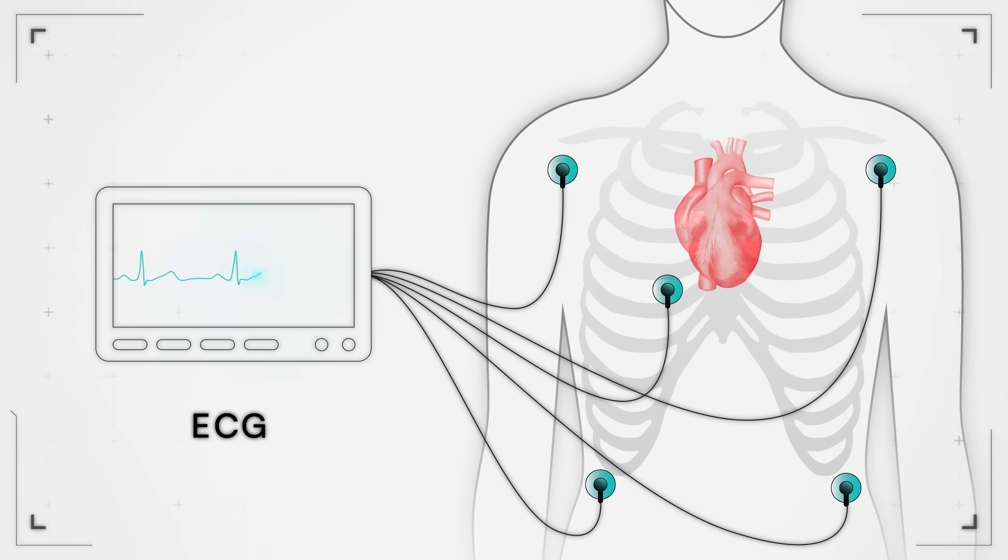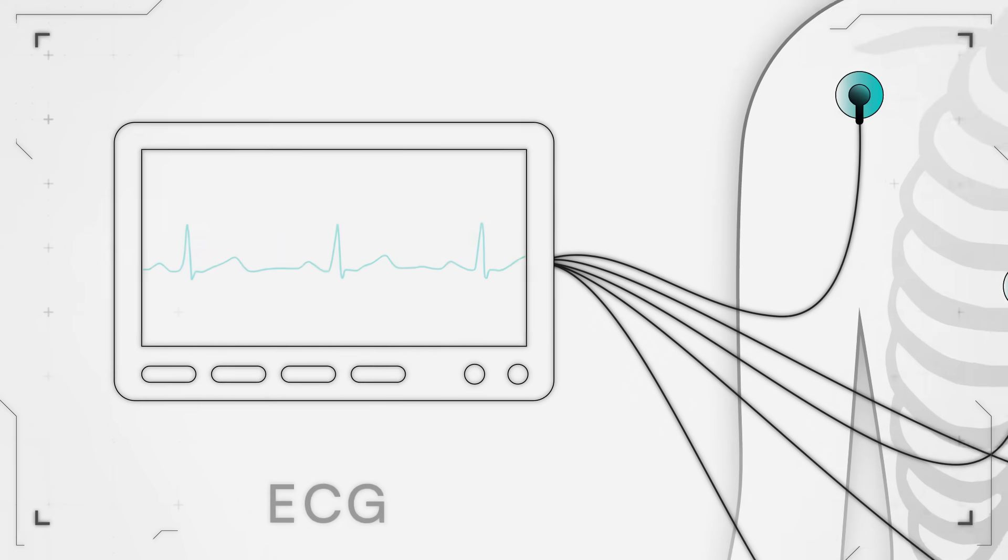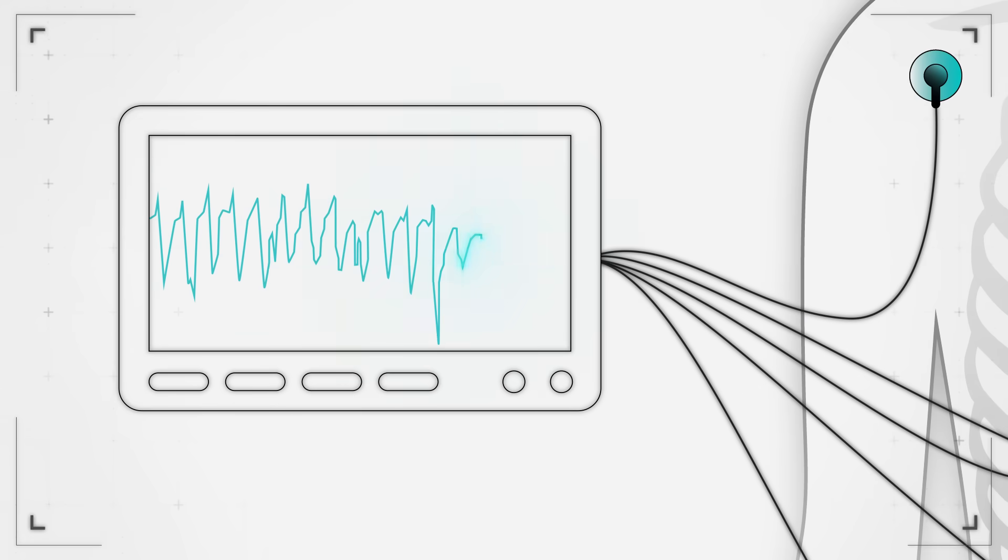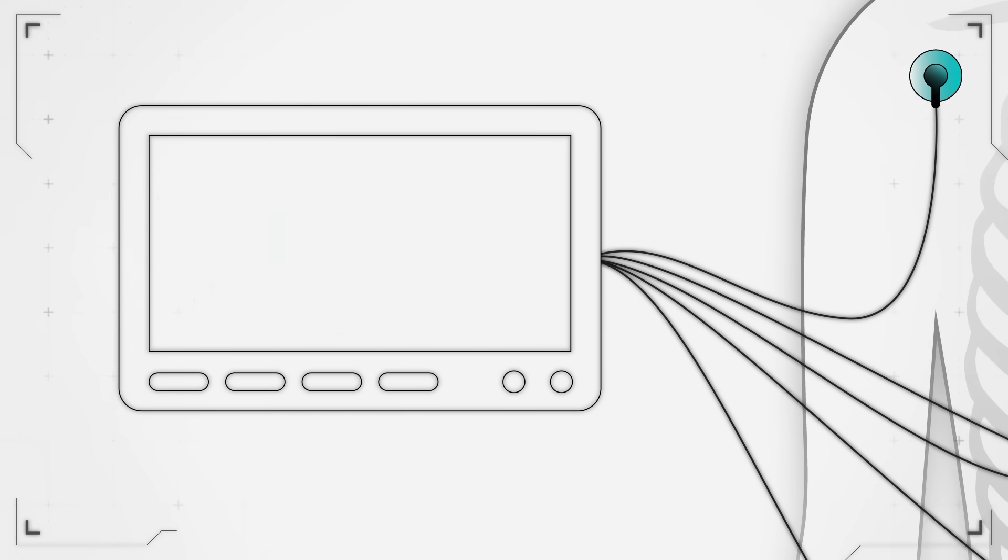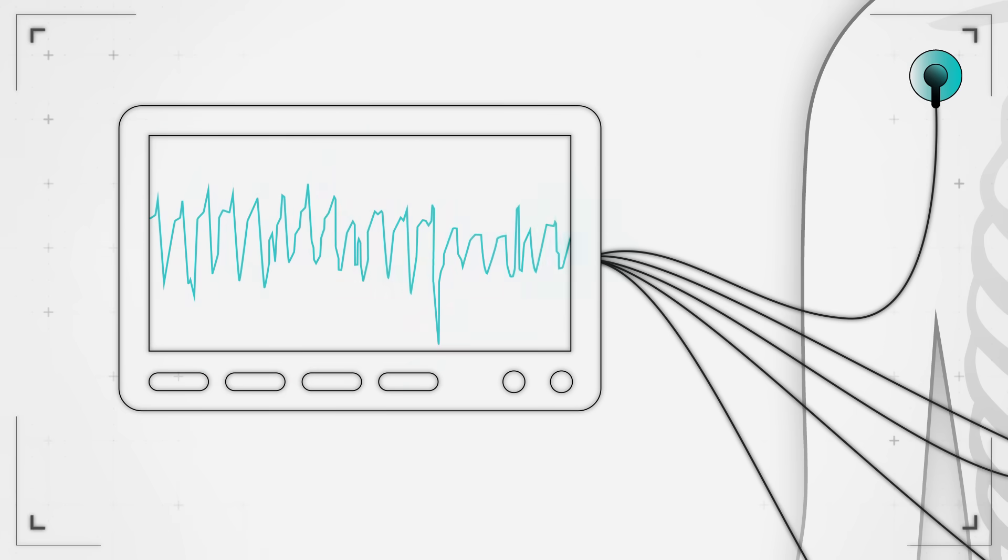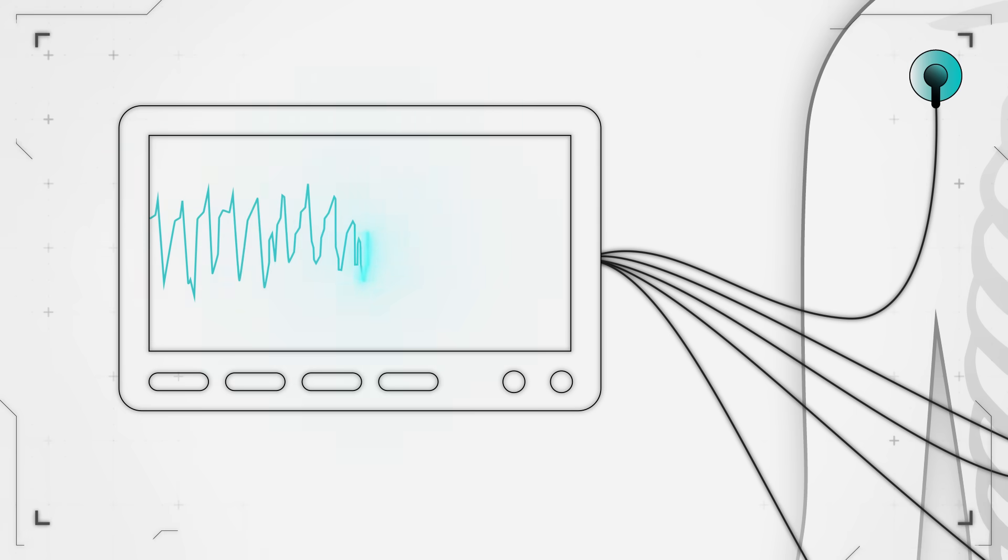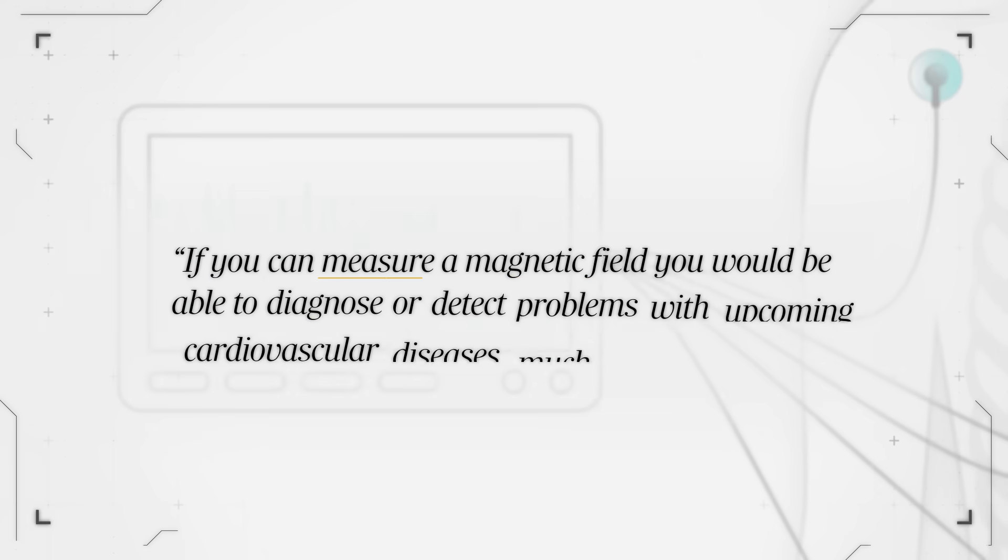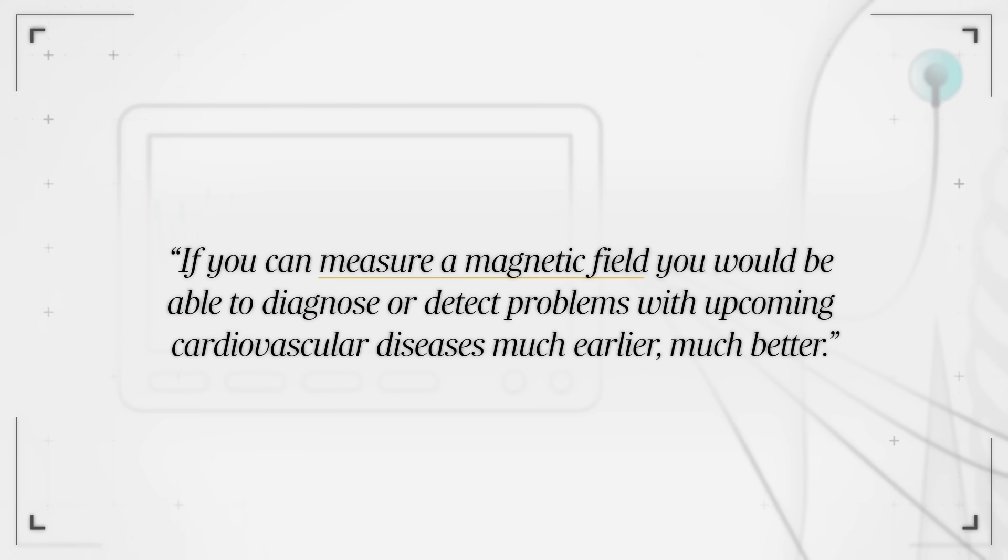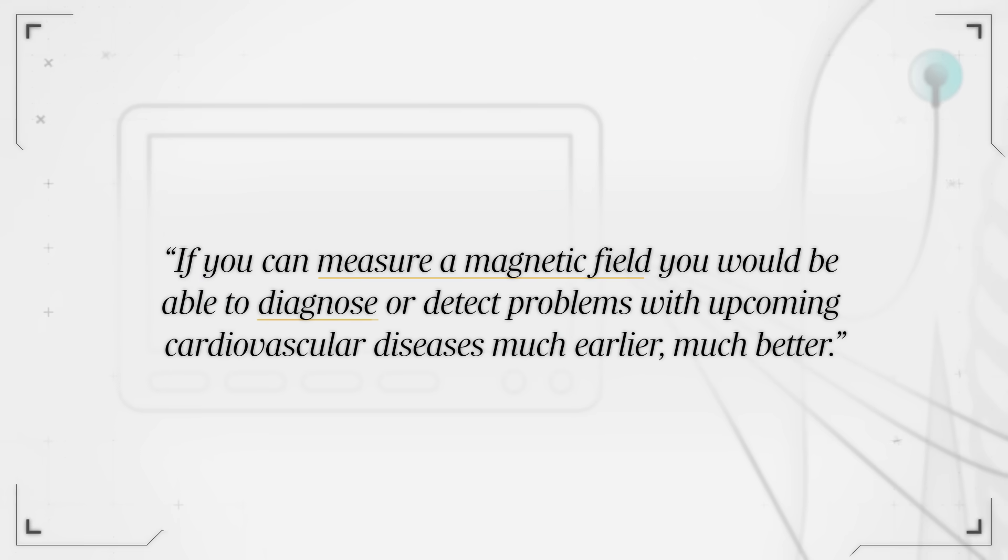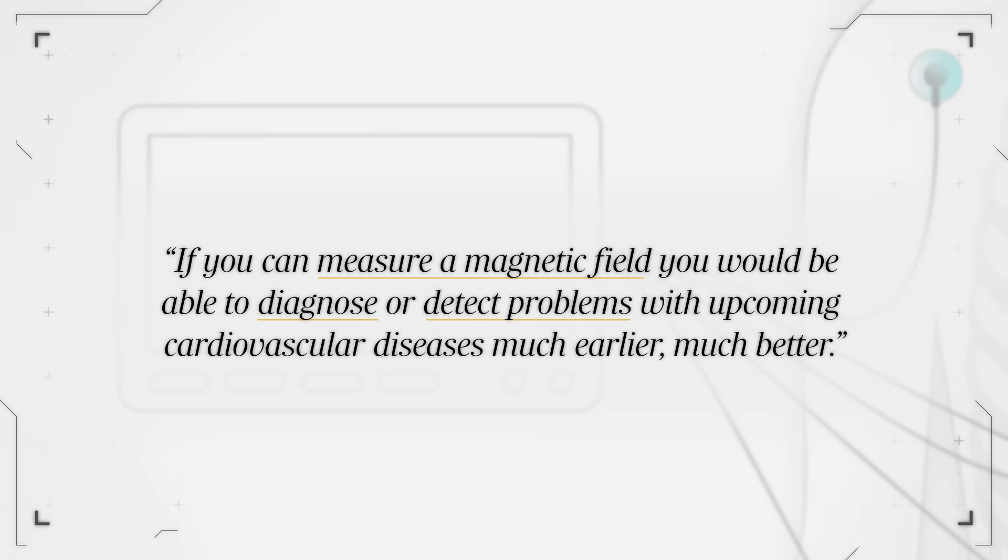And the problem is that it gets attenuated, it gets distorted, and you don't get a faithful response. So the advantage of measuring magnetic fields is that human body is transparent for magnetic fields. So if you can measure magnetic field, you would be able to diagnose or detect problems with upcoming cardiovascular diseases much earlier, much better.